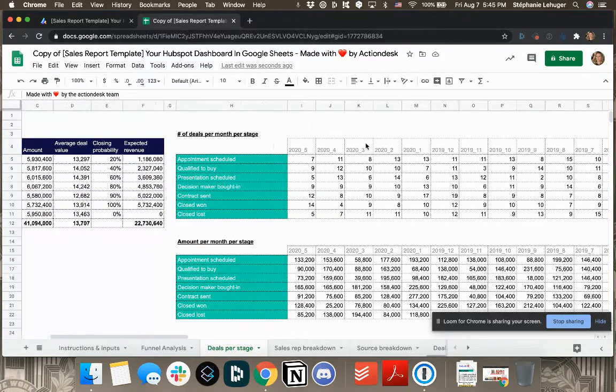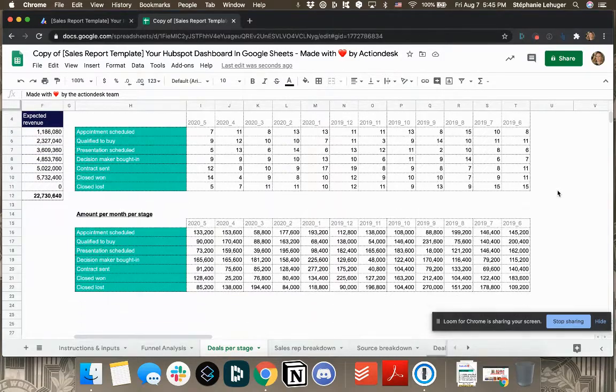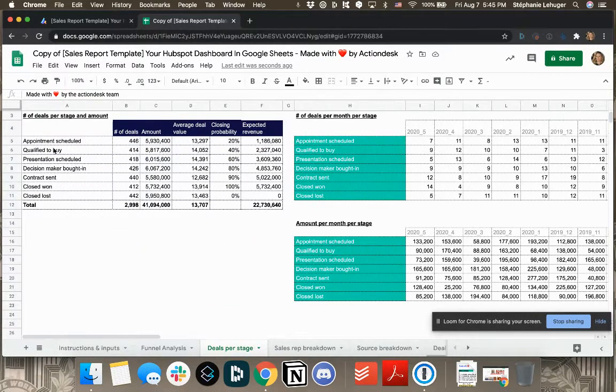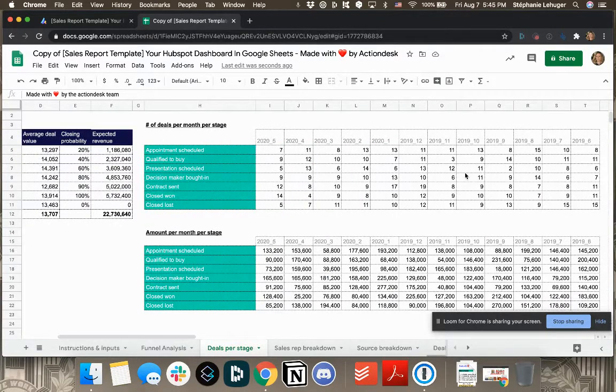This is on a monthly basis, same thing. Here, the number of deals and the amount. There you have the summary of all the months that you've put in there altogether.